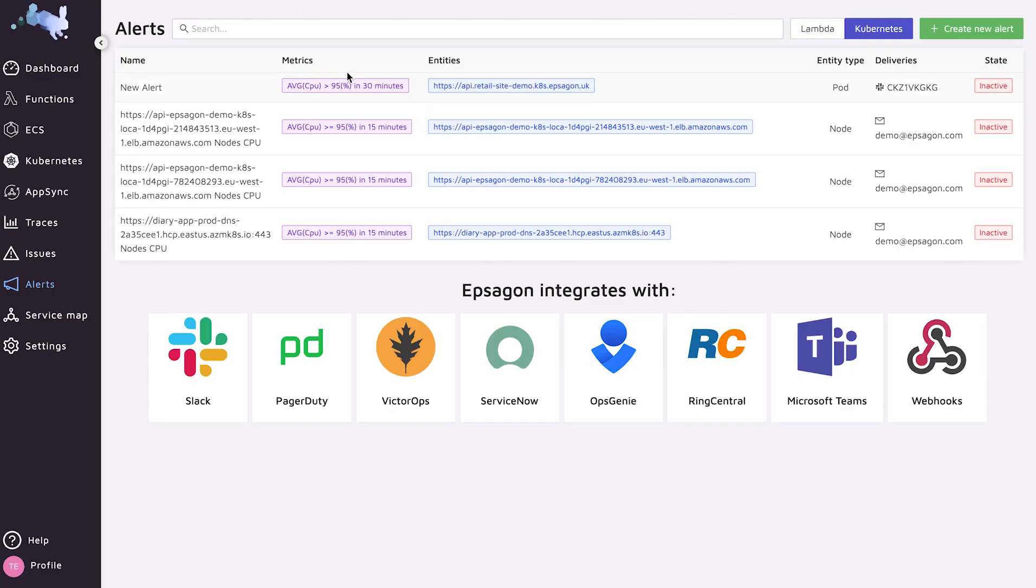Also, we introduced alerts based on Kubernetes clusters. So you can get alerts to Slack, PagerDuty, VictorOps, and the rest of the solutions out there. You can define alerts such as CPU thresholds or memory thresholds, or anything that Epsilon already captures out of the box.